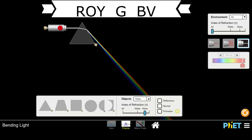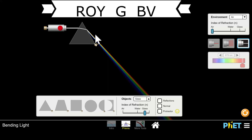Water is another dispersive medium. We all know that water drops in air create that rainbow effect we see sometimes. Tiny droplets of water act like tiny prisms, bending red the least and violet the most.